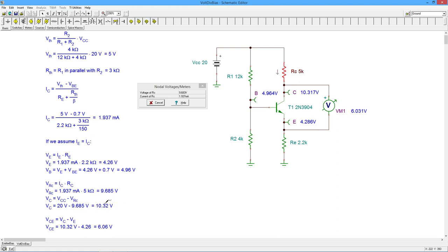All right, collector voltage 10.32, collector voltage on the sim 10.32 if you round it off. VCE 6.06, 6.03.